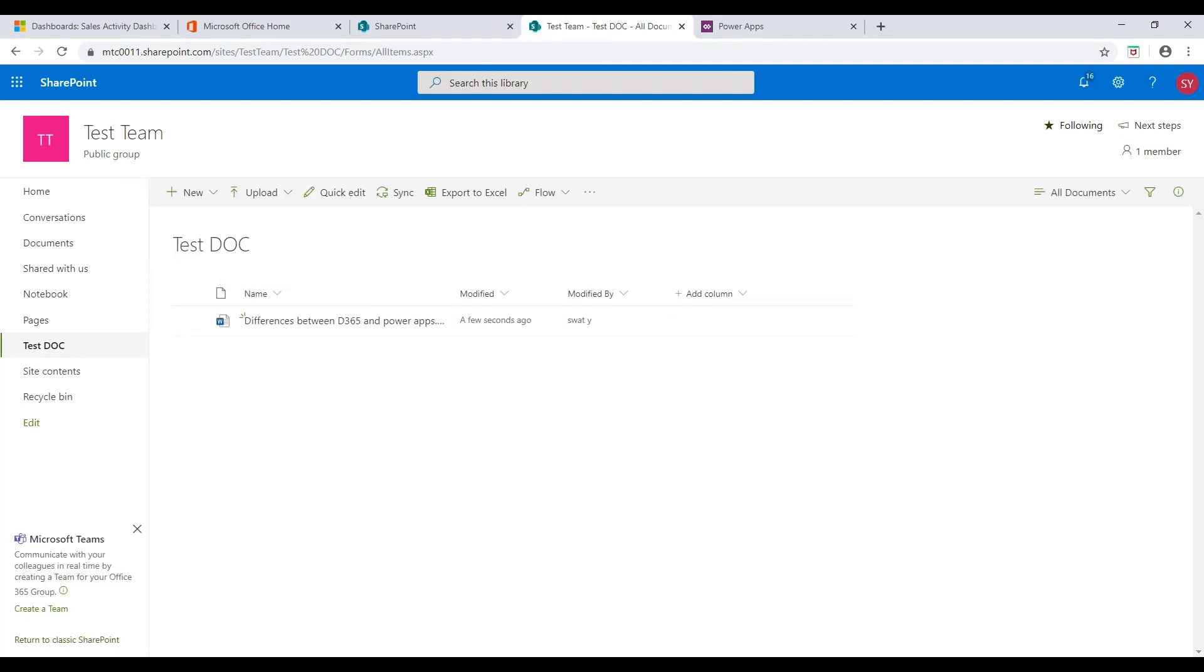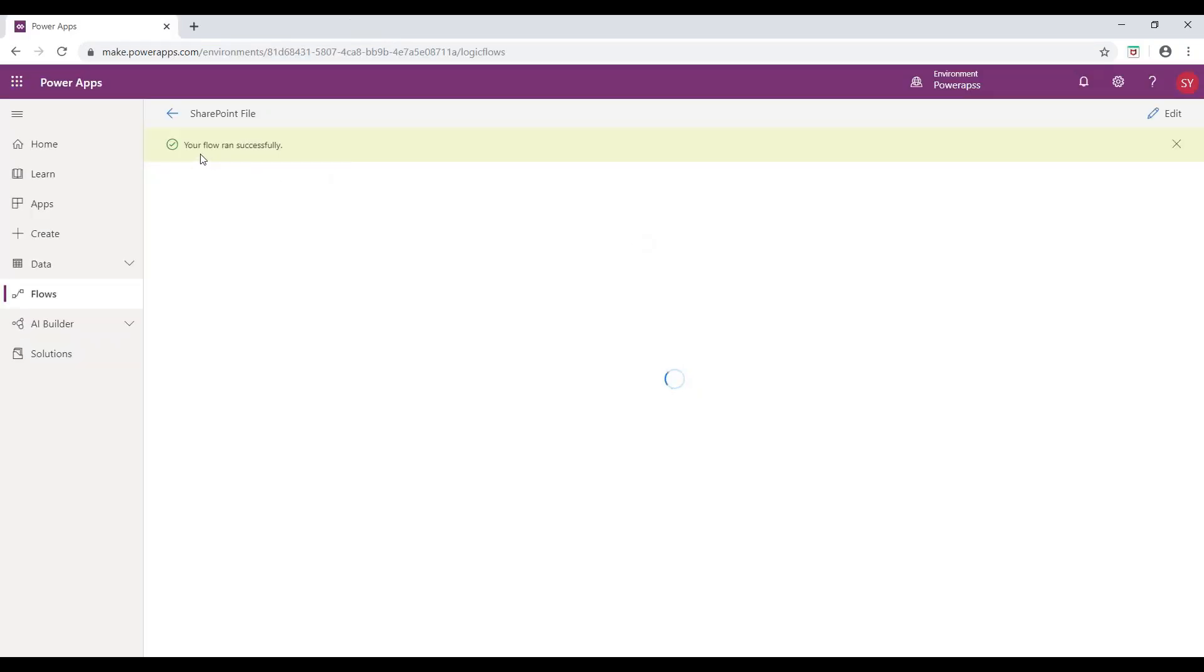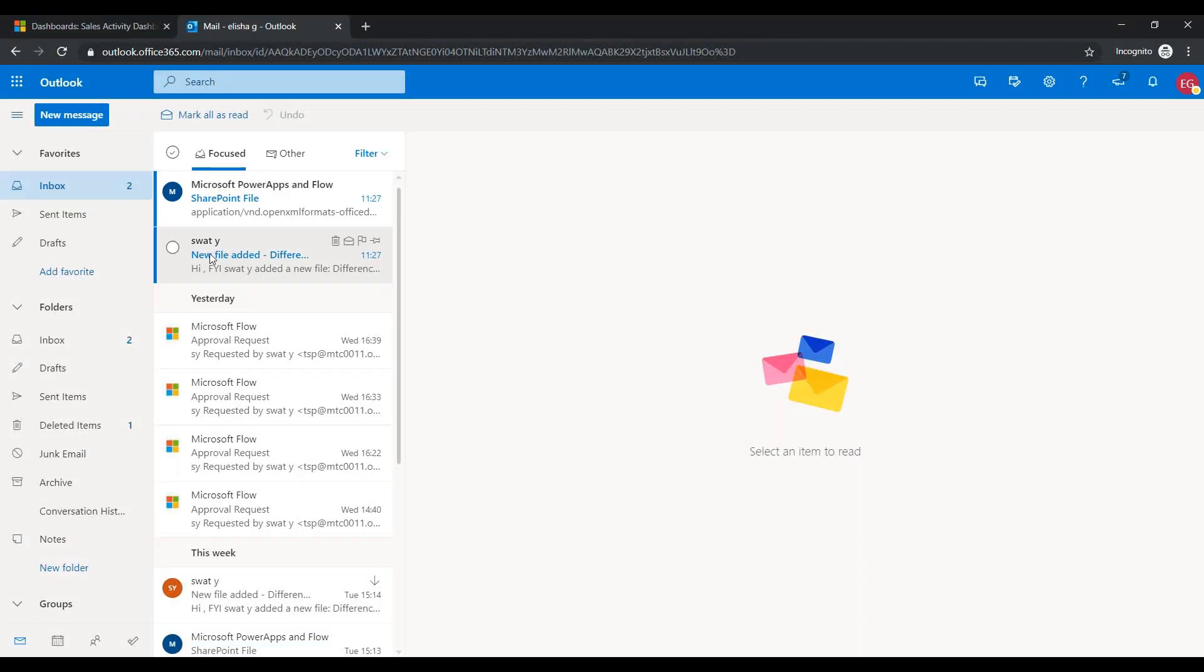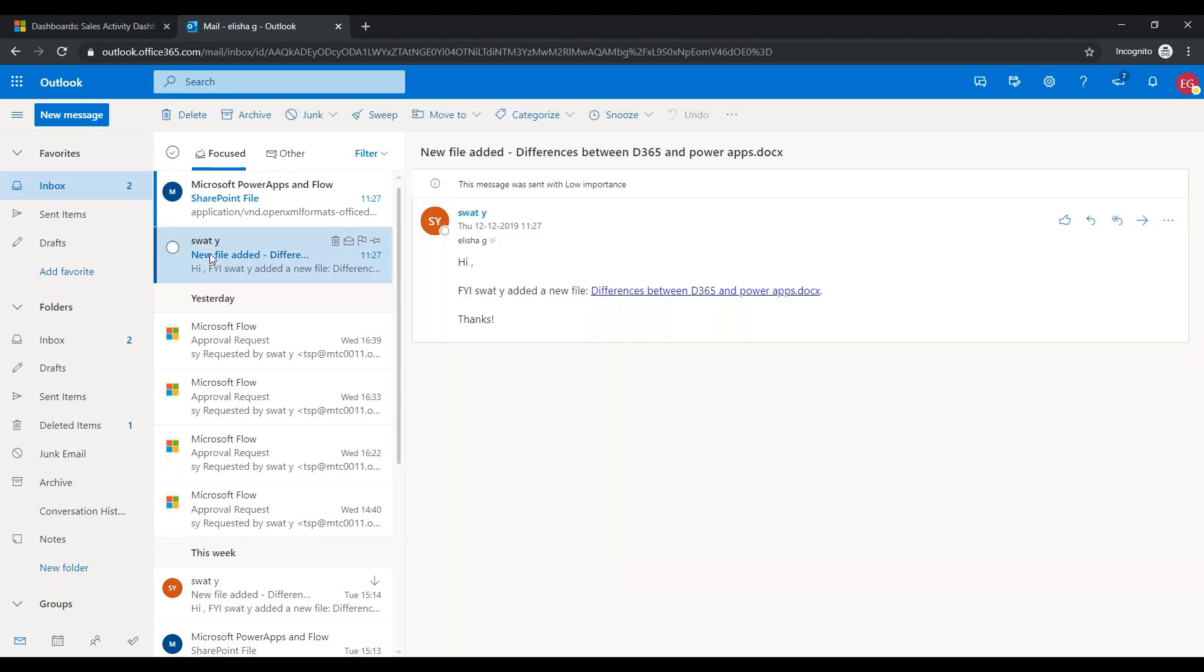Now, you can check whether the flow ran successfully without any disruptions. You can observe that an email notification has been sent to the recipient's Outlook.